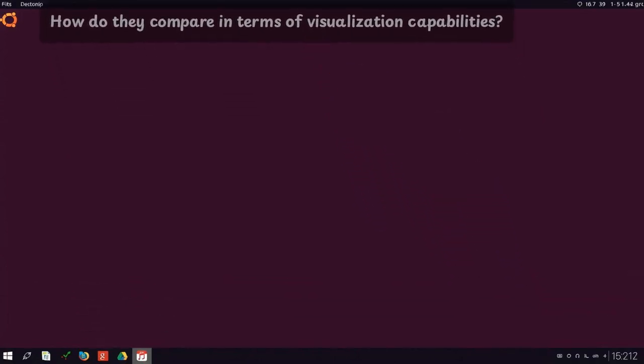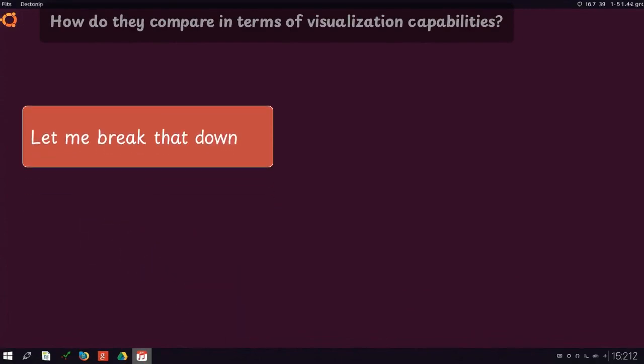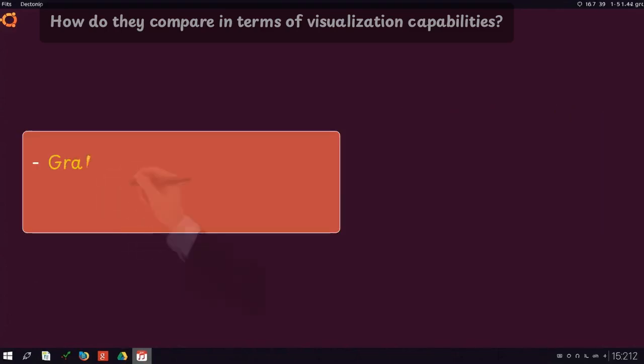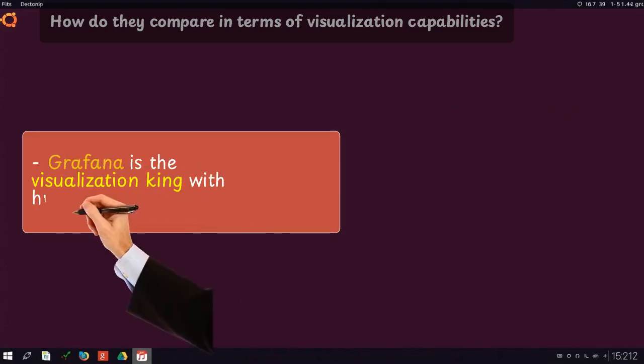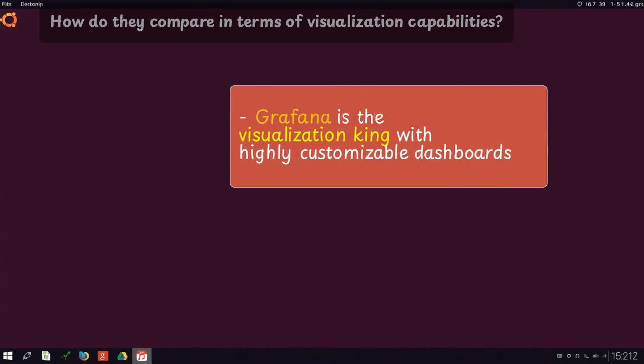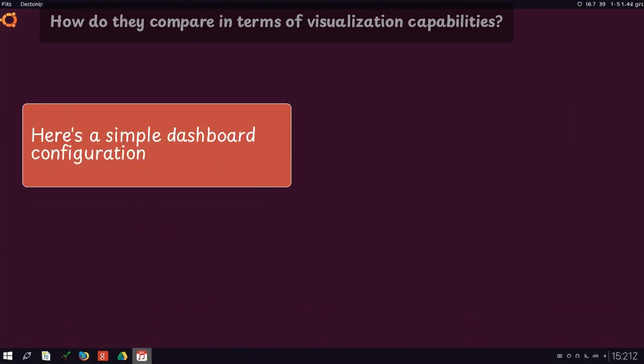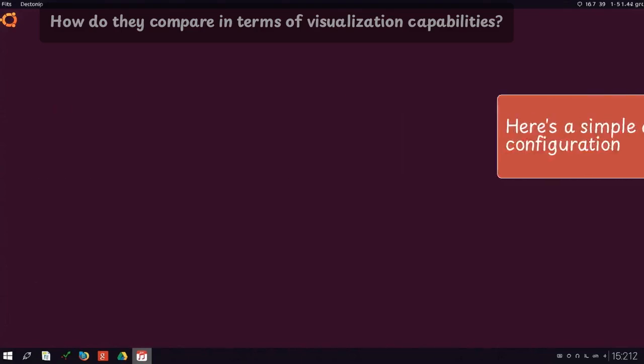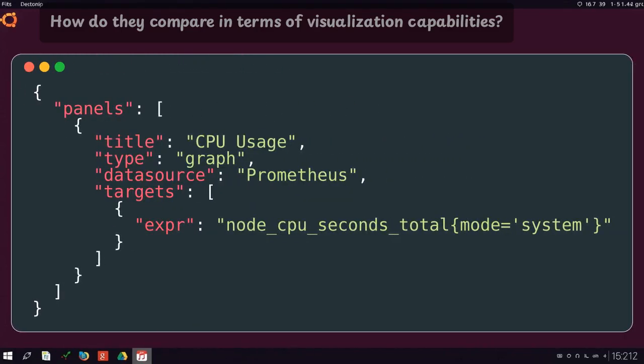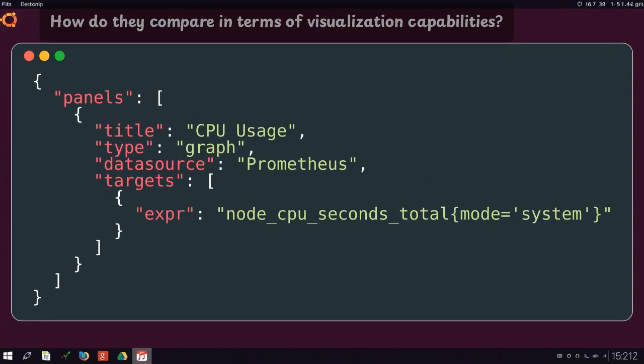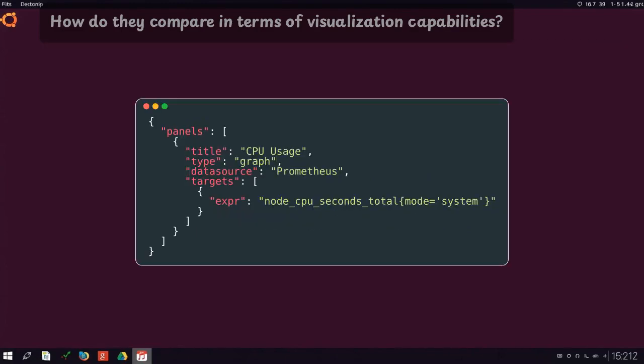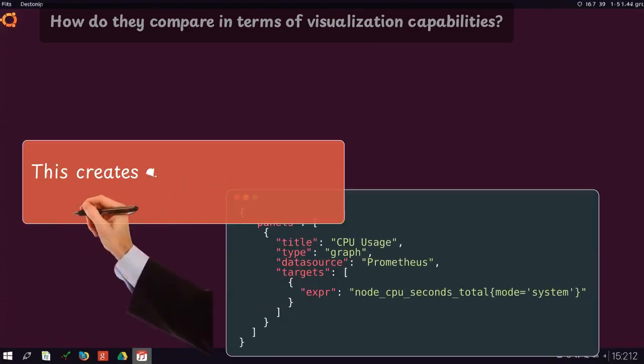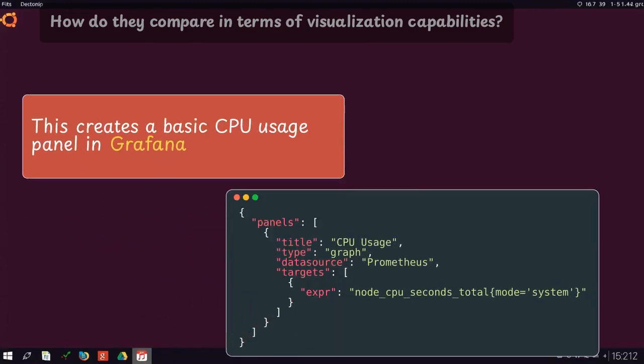How do they compare in terms of visualization capabilities? Let me break that down. Grafana is the visualization king with highly customizable dashboards. Here's a simple dashboard configuration. This creates a basic CPU usage panel in Grafana.